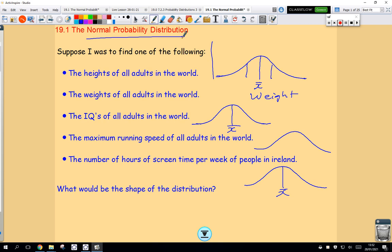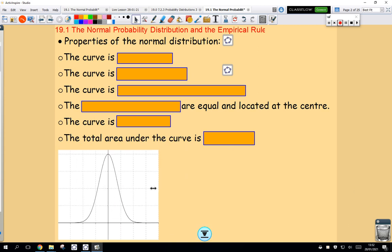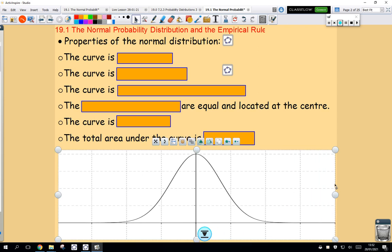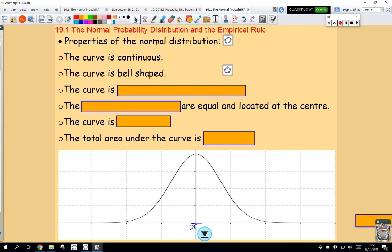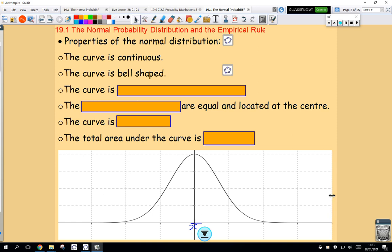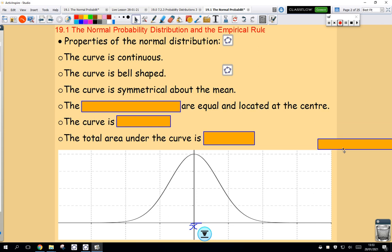Normal distributions have a very particular shape, and there's a way to describe this shape. It looks a bit like this, but it can be broader or it can be narrower. Key details: right in the middle is the mean. The curve is continuous, meaning there are no breaks in it, no gaps. The curve is bell-shaped — the description of this type of shape is a bell-shape, so this is a bell-shaped curve. And the curve is symmetrical about the mean.